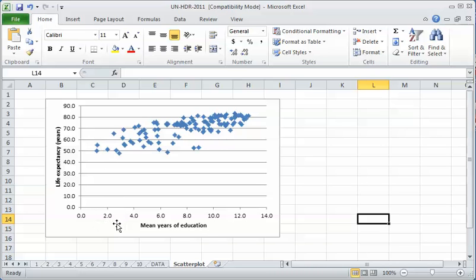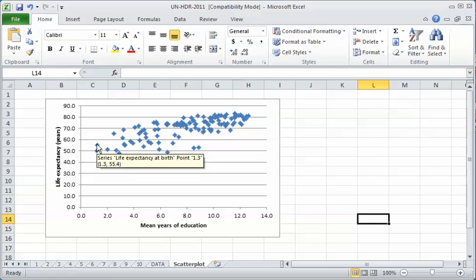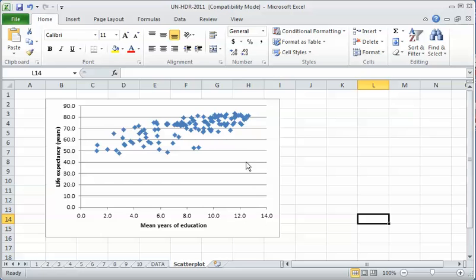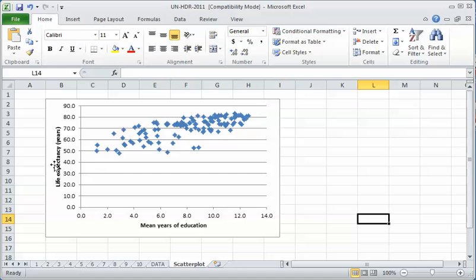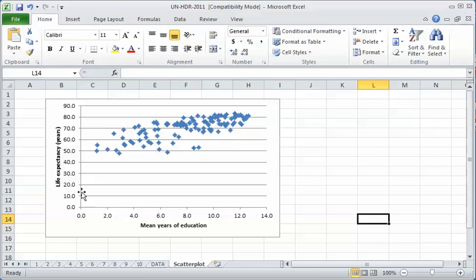This is years of education ranging from countries that have only a couple years on average of education, really low levels, to countries that have close to 13-14 years on average of education. The scatter plot still doesn't quite look right to me because it's got a little too much empty space down here. In most societies, life expectancy is not really much lower than 40.